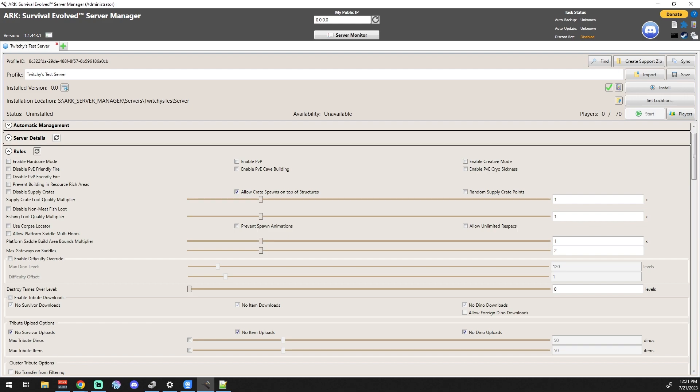First off here you can see that there's Hardcore Mode if you want it, which I honestly don't touch myself. Enable PvP if you want to have a PvP server. Enable Creative Mode if you want to be able to do creative building.